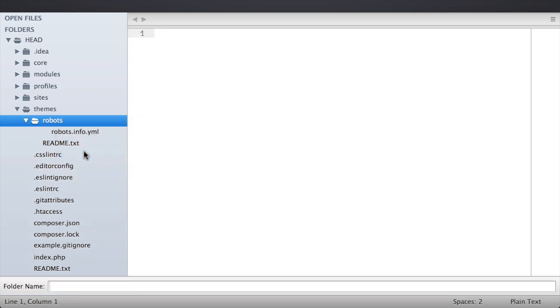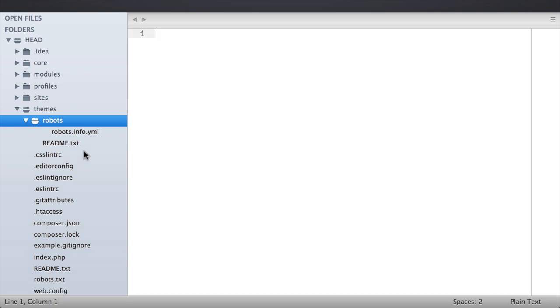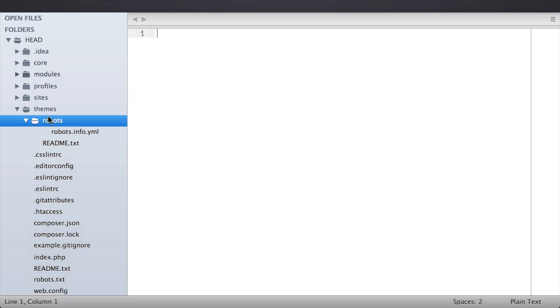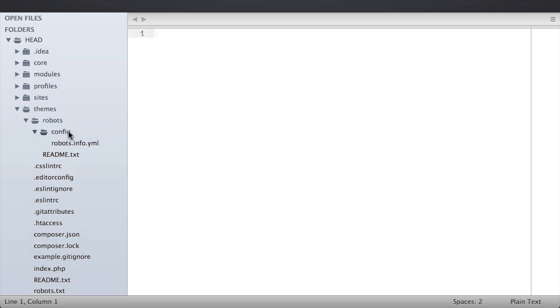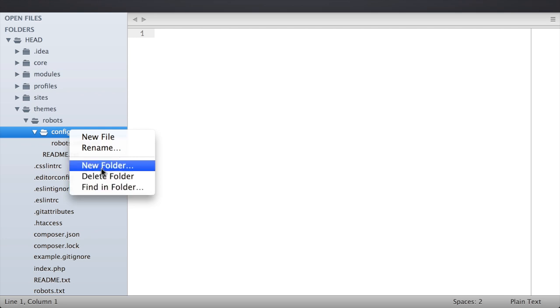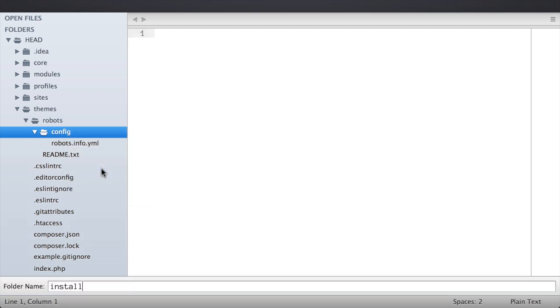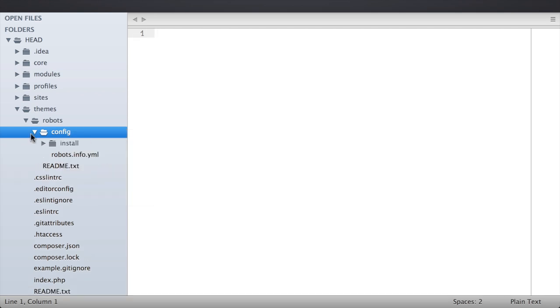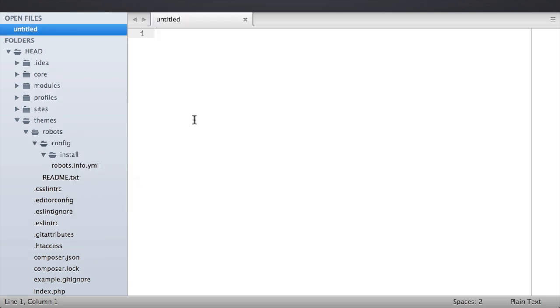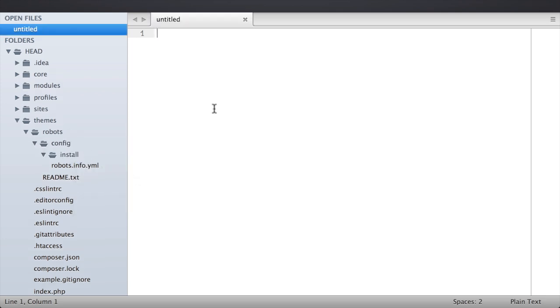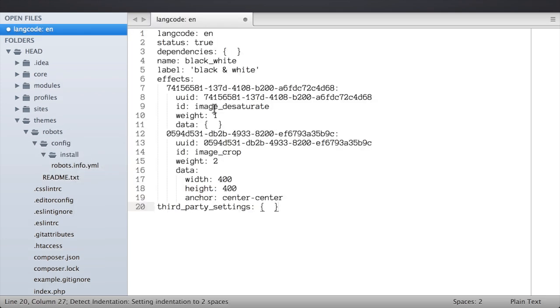I'm going to name that directory config, and then inside of that config directory I'm going to create a new directory. I'm going to name this one install. So I'm saying to the configuration system during the installation process for this particular theme, here's the YAML files that I would like you to parse and read configuration from.